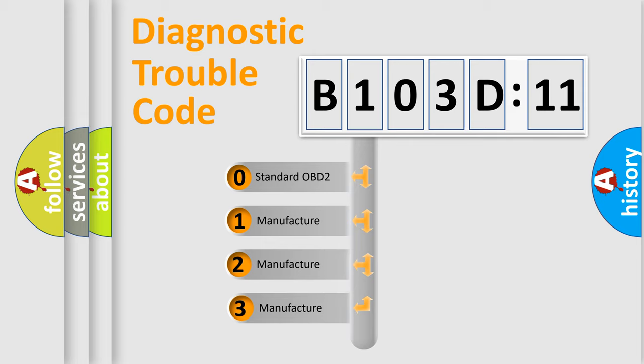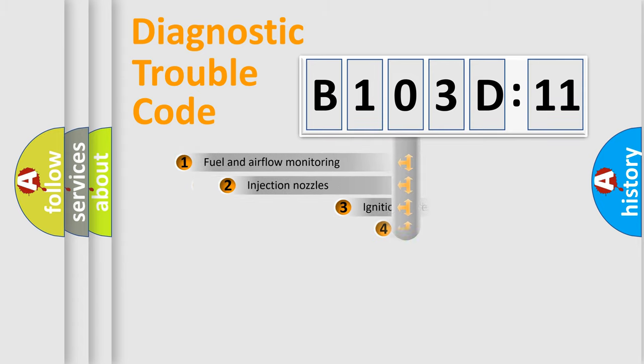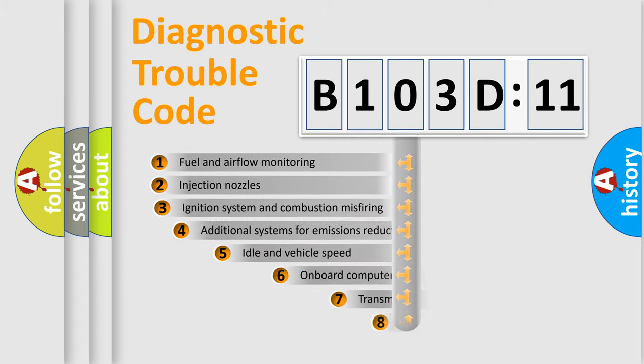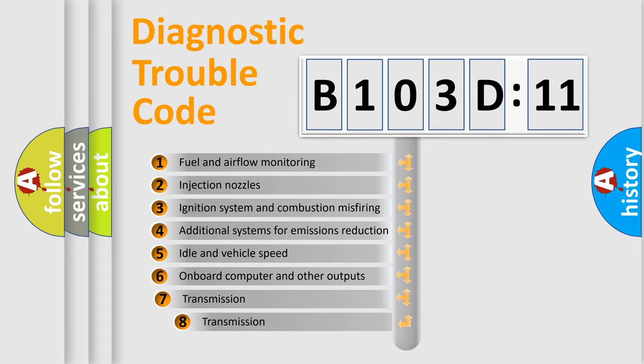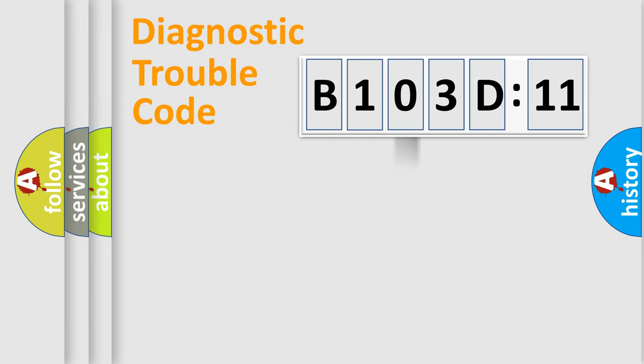If the second character is expressed as zero, it is a standardized error. In the case of numbers 1, 2, or 3, it is a more specific expression of the car-specific error. The third character specifies a subset of errors. The distribution shown is valid only for the standardized DTC code.